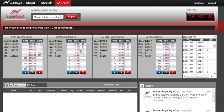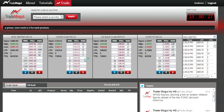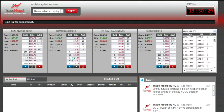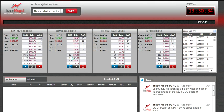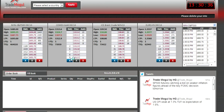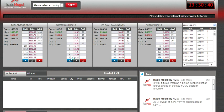The bid side shows the lots that people are trying to buy at these prices, and the ask side shows the lots people are trying to sell at these prices. Before placing an order, you should know whether you want to buy or sell — that conclusion has to come from analysis.